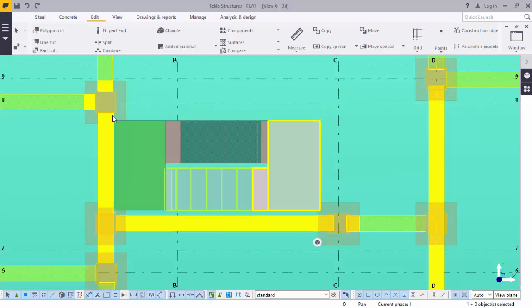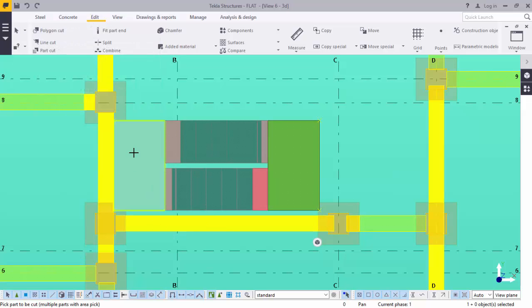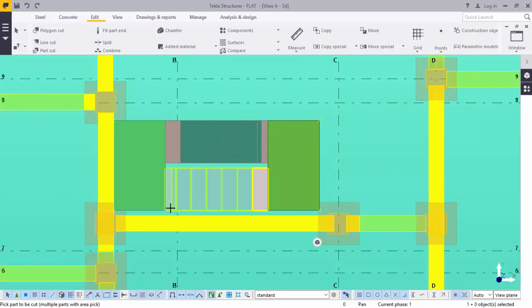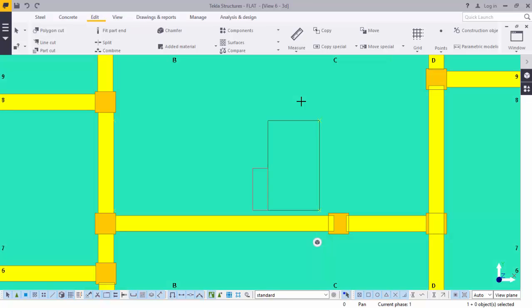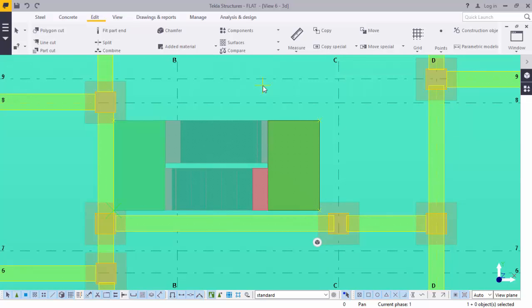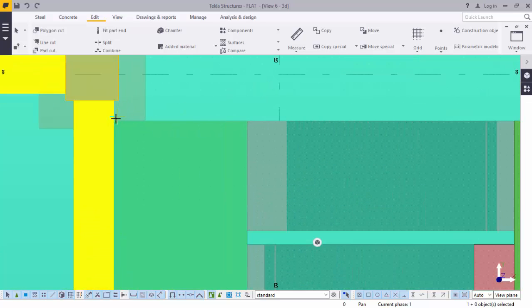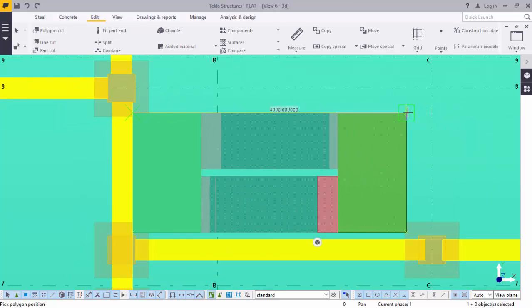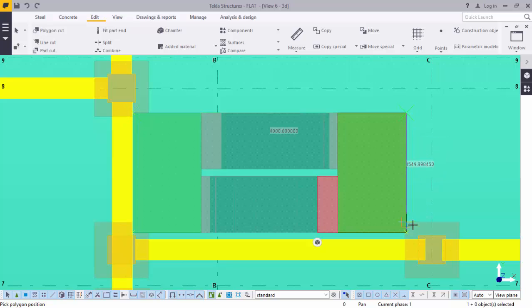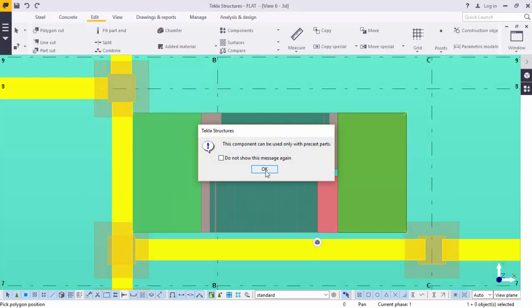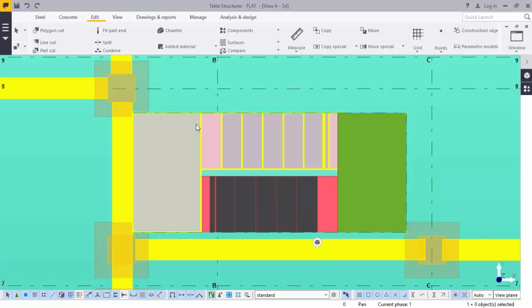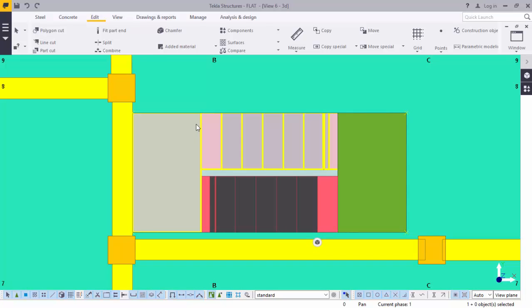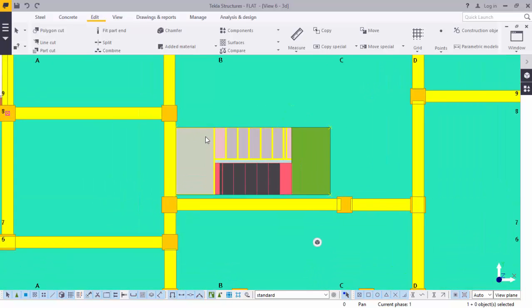We want to trim it from this corner to that corner. We have our four points marked for trimming. We will go to polygon cut. The program is asking us to pick the part to be cut. Press Ctrl+4, pick the slab, press Ctrl+2. Now go to your points, that is the first point, bring it there, bring that to that point. Right-click disable that command, press Ctrl+4. This has been trimmed out.